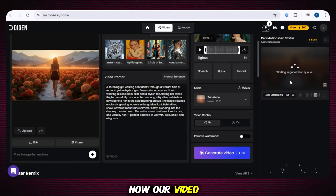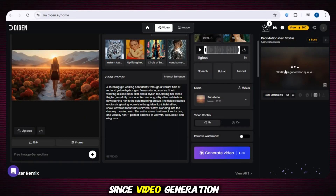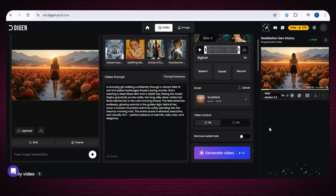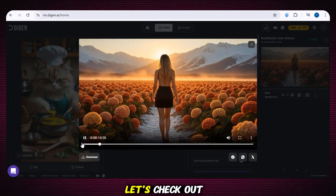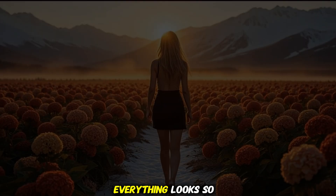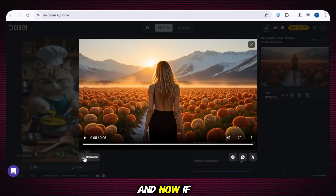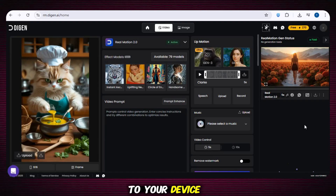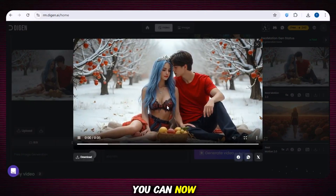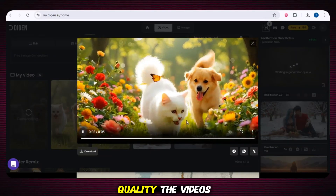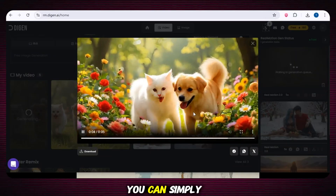You can see our video generation has started. Since video generation takes some time, there's no need to worry — your video will be ready shortly. Now our video is fully ready. Look at the high-quality visuals — everything looks so smooth, clear and sharp with a perfect soundtrack. To download this video, just click on the download option and it will be saved to your device. We made some more videos by repeating the same process — look at the results, how smooth, clear and high quality they are. You can simply download those videos as well.